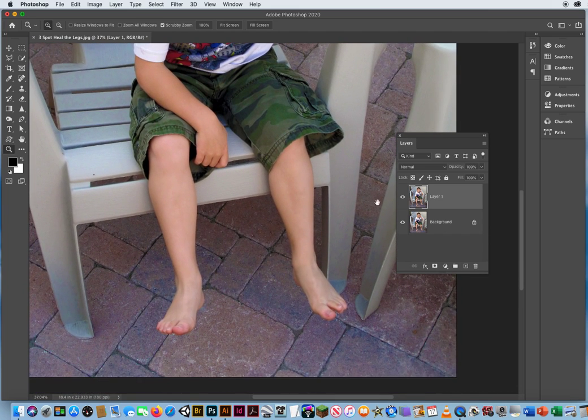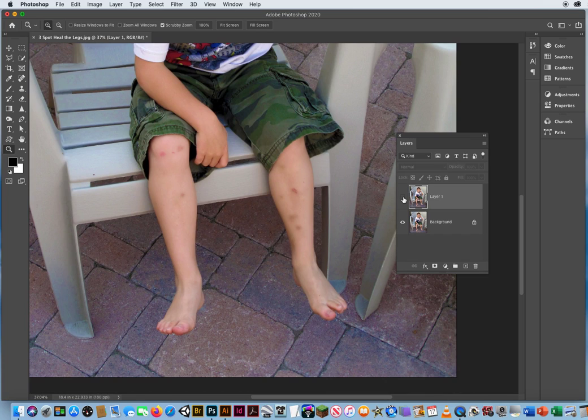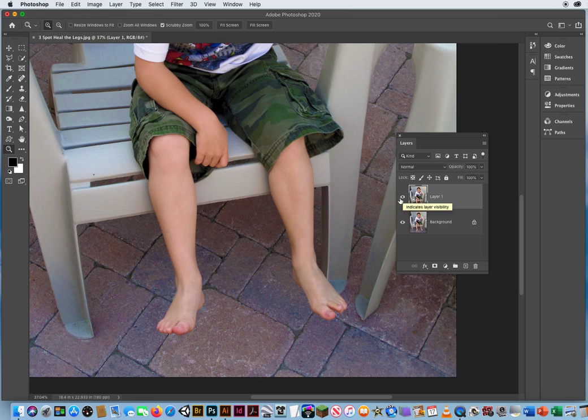So here's before, and there's after. Really simple, seamless photo retouching.